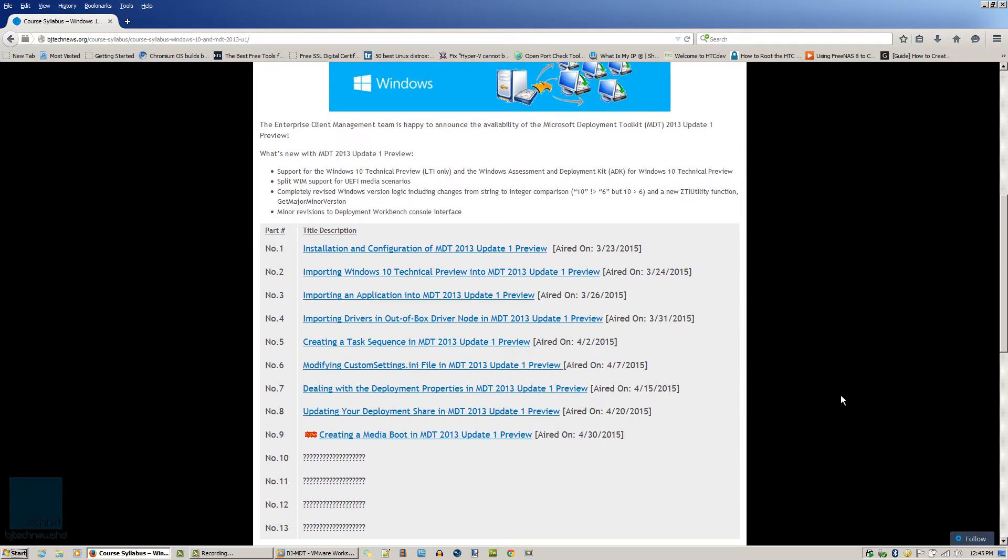The last episode was all about creating a media boot within MDT 2013 update 1 and I showed you guys how to burn it into a USB drive and we actually deployed an operating system with our USB on a physical machine, so that's cool.